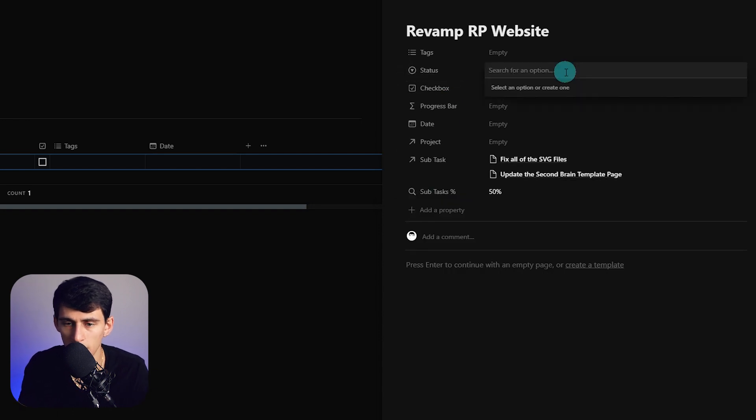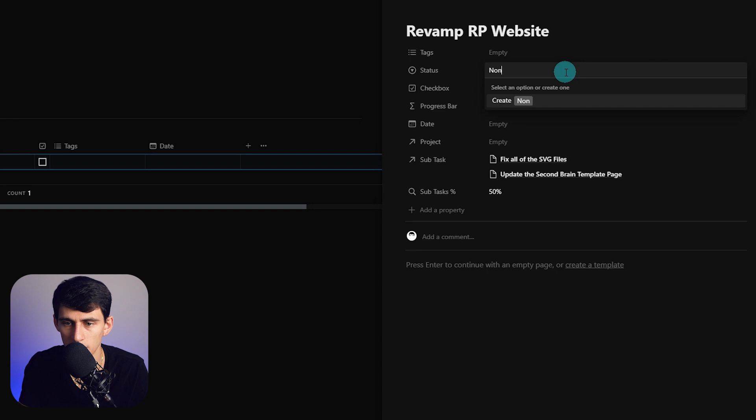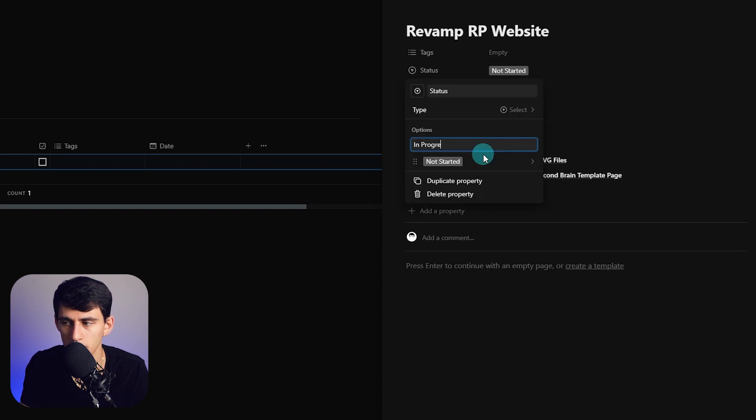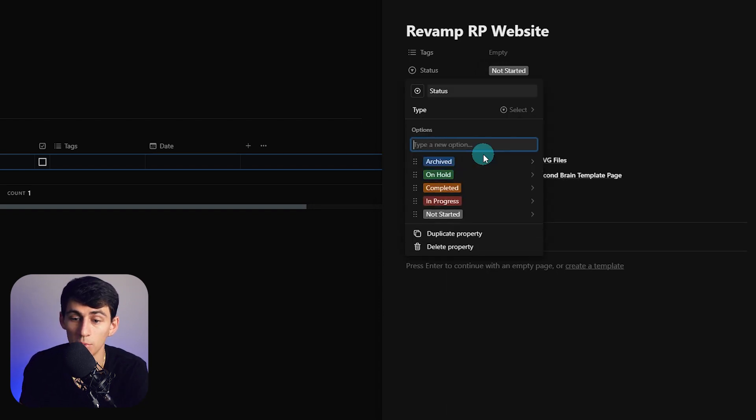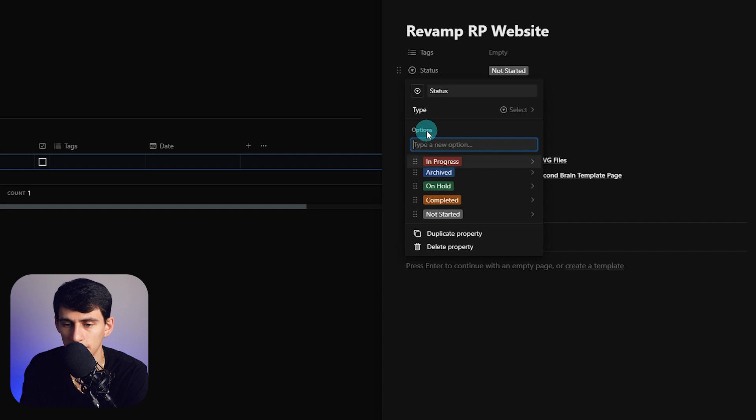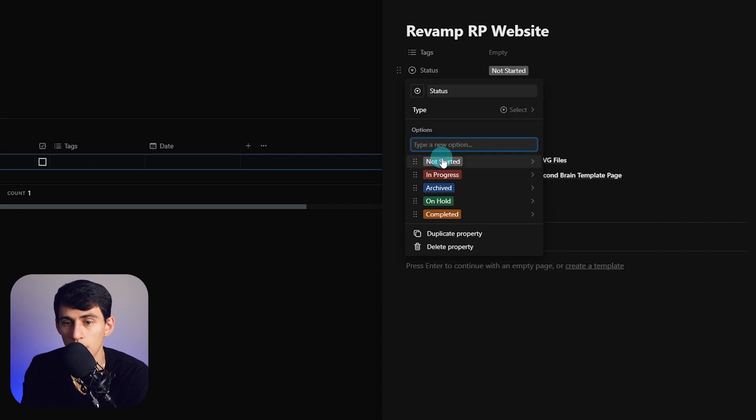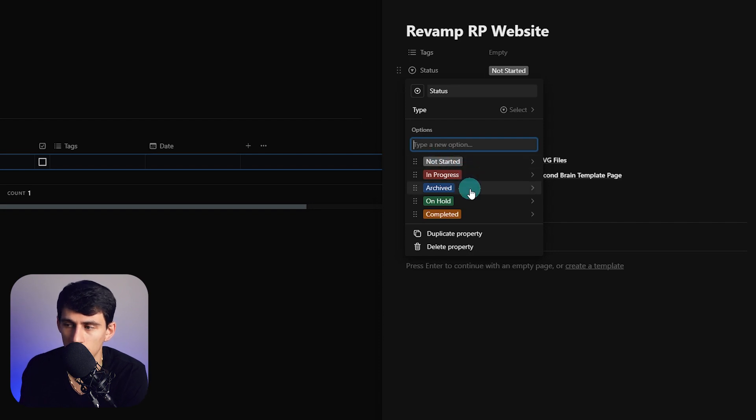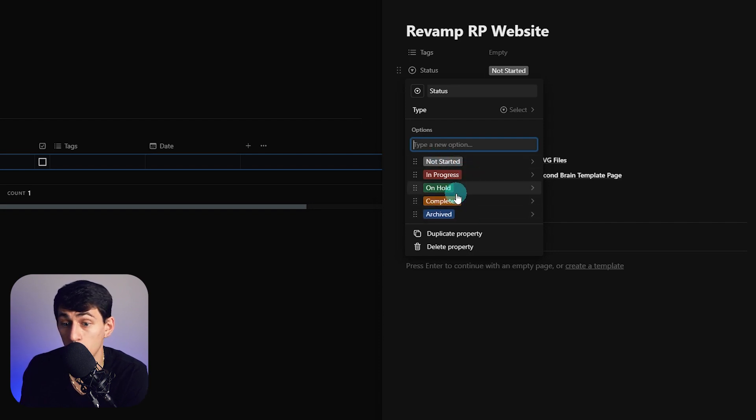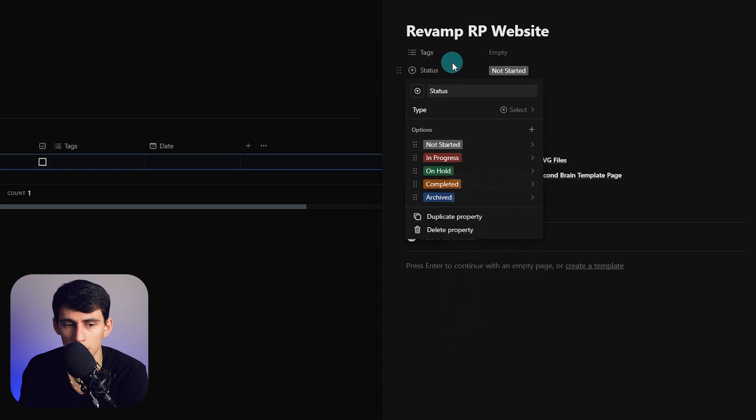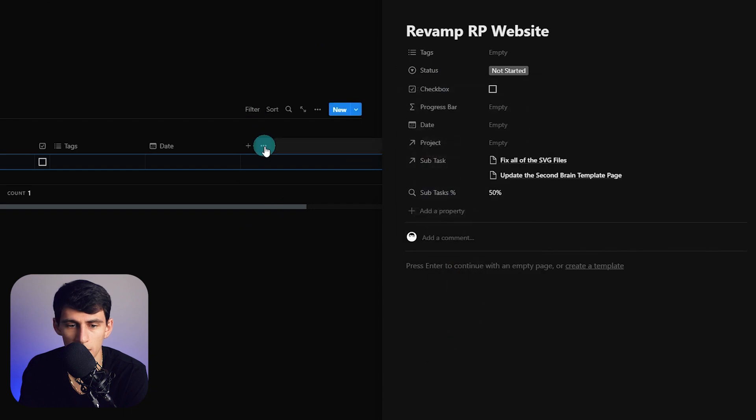If we do a status property I like to have a property that looks something like not started, in progress, completed, on hold, and archived. I will point out the fact that I'm using this instead of the status property because this works with make.com and zapier for automation purposes.